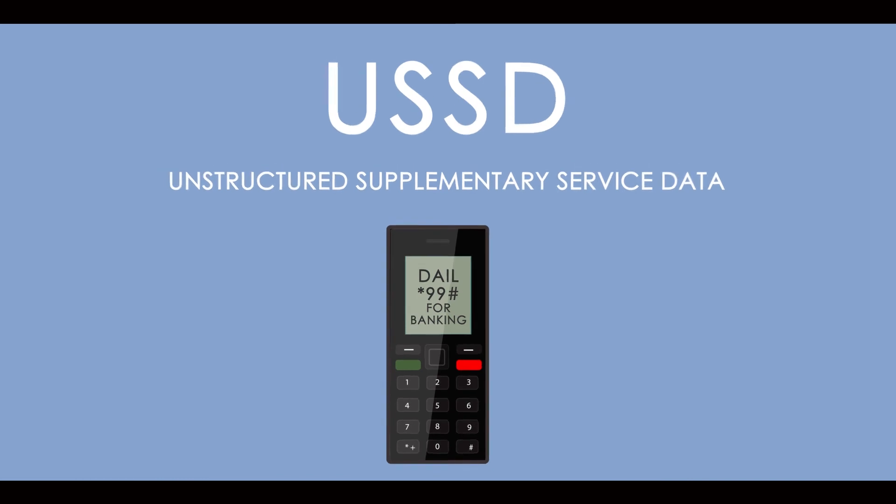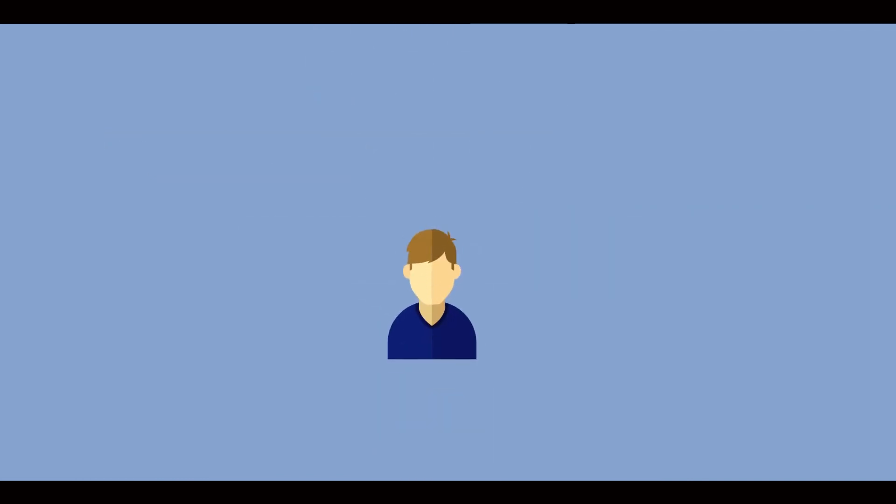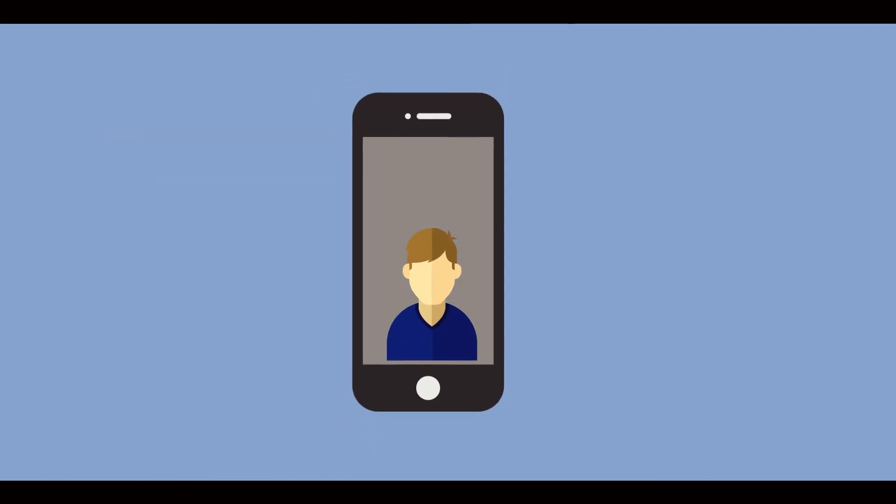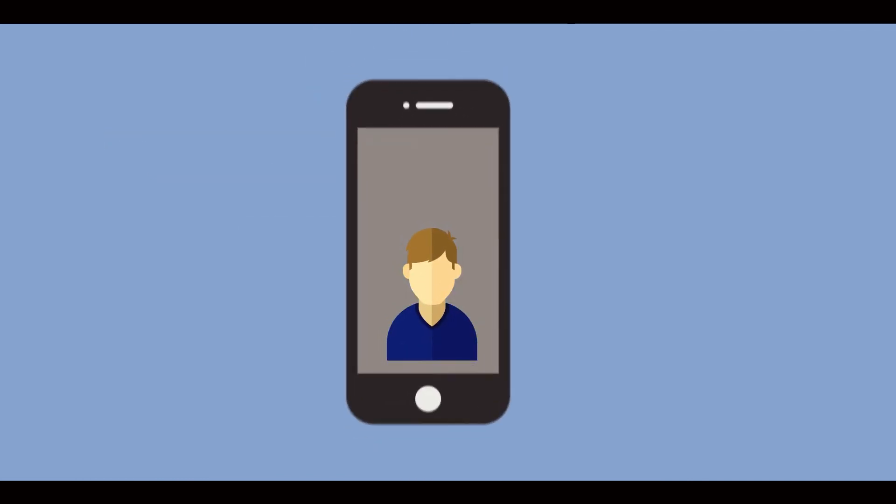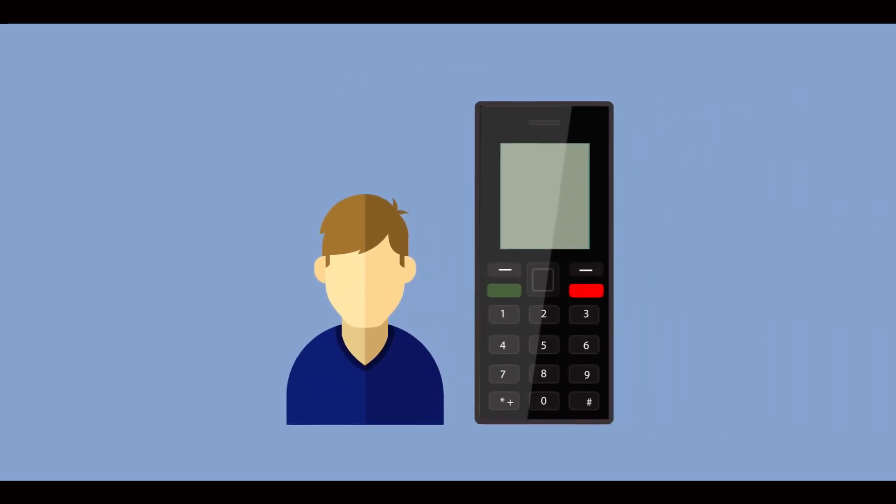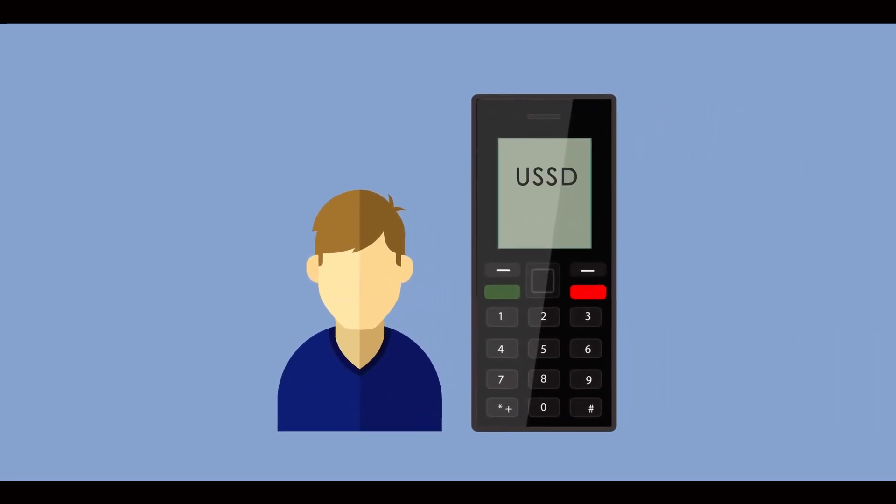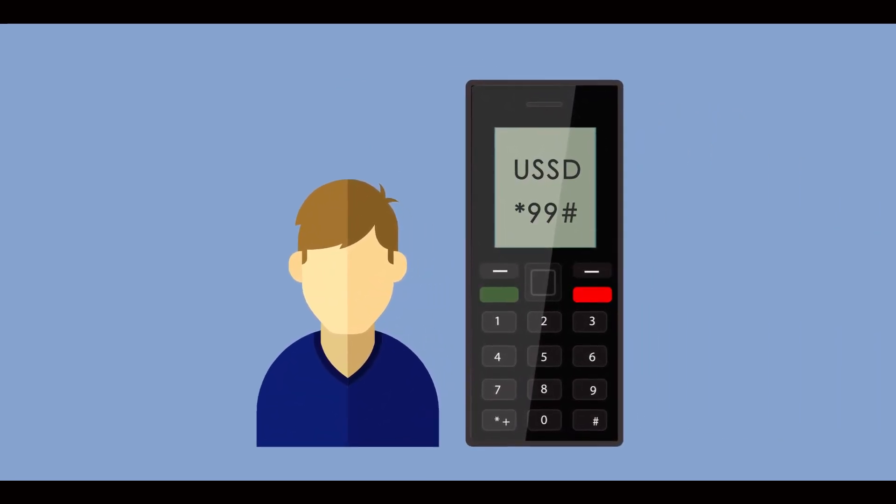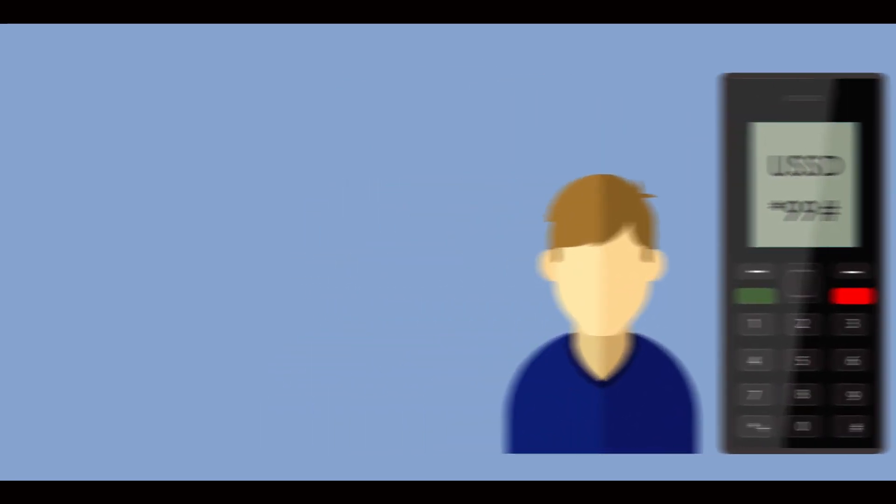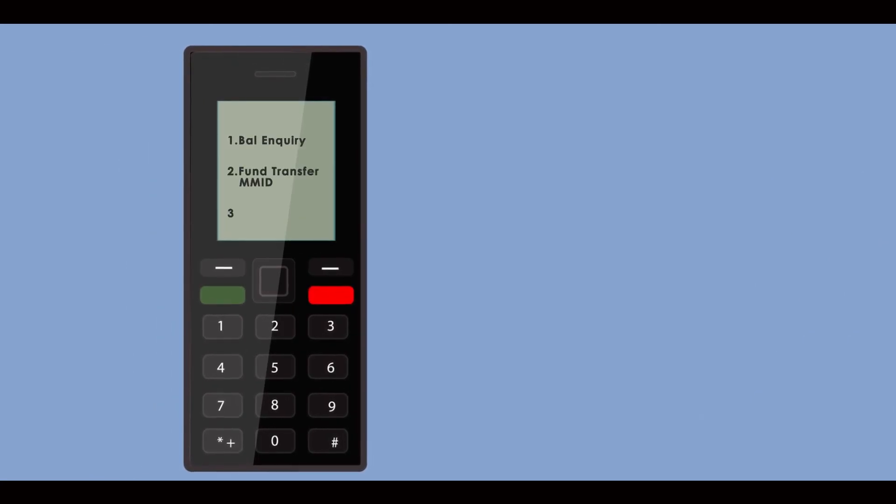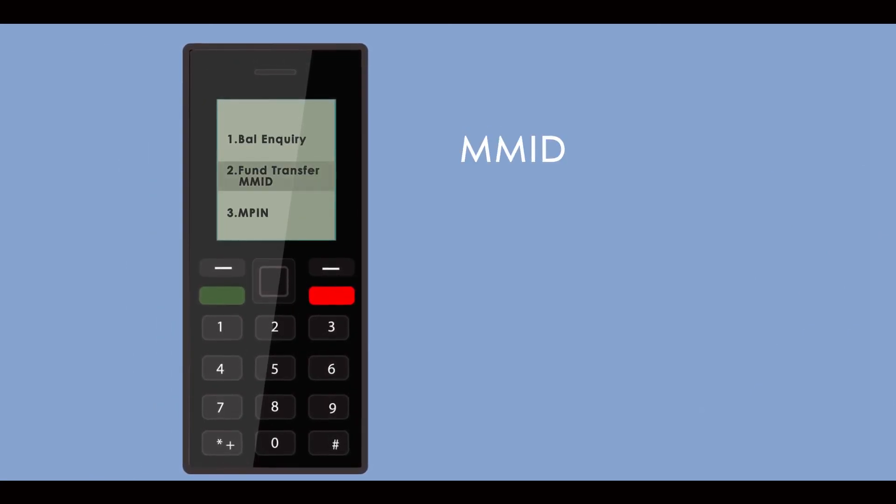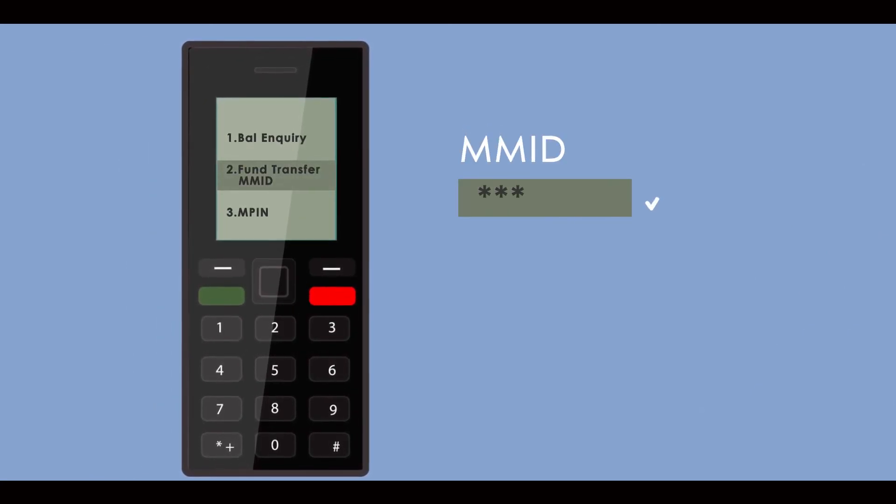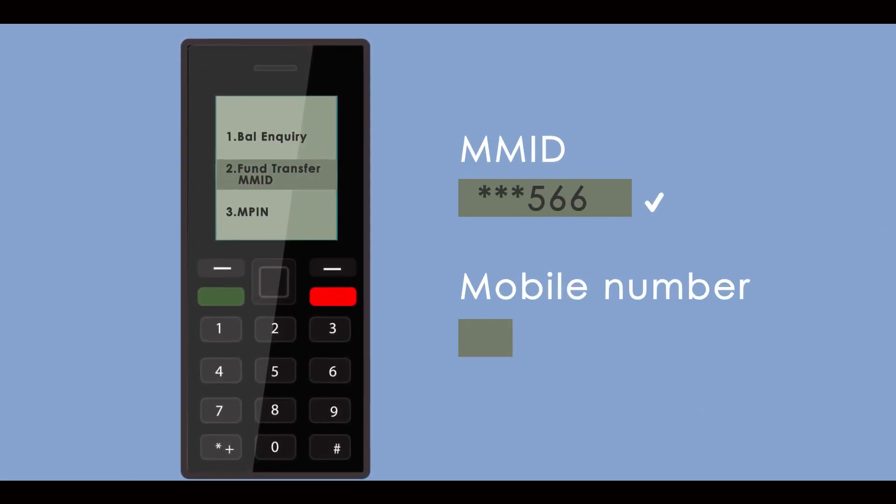If you do not have a smartphone and use USSD, that is easy too. Just make sure that before making a payment, you carefully check the MMID and mobile number.